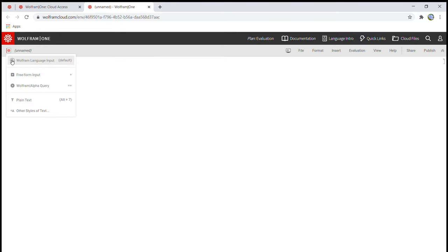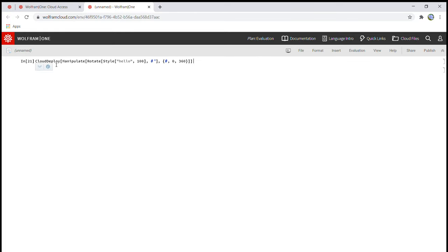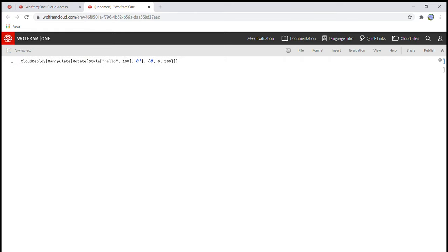So the first thing that I'm going to show you is by using Wolfram language input, which is the default one. And let me just delete this. For the commands, you don't actually need to put input and then number,